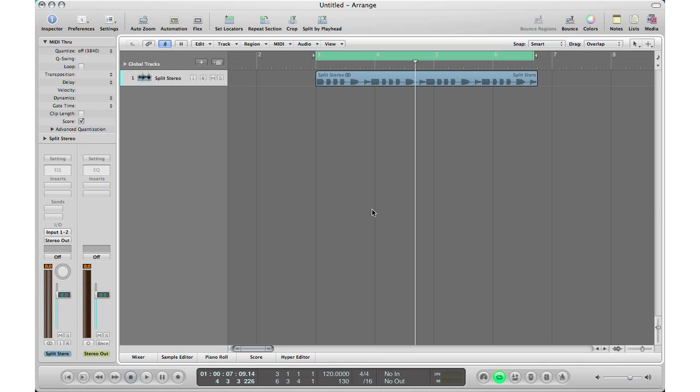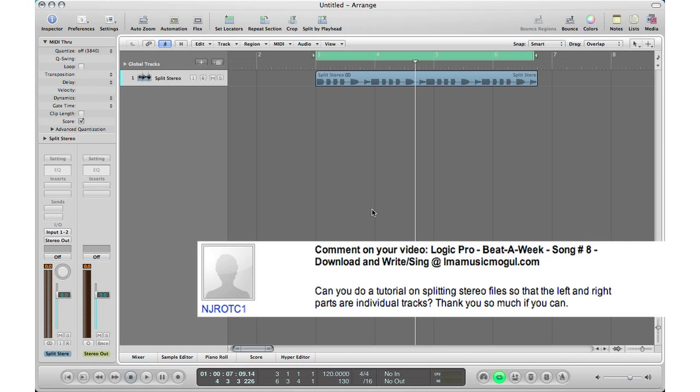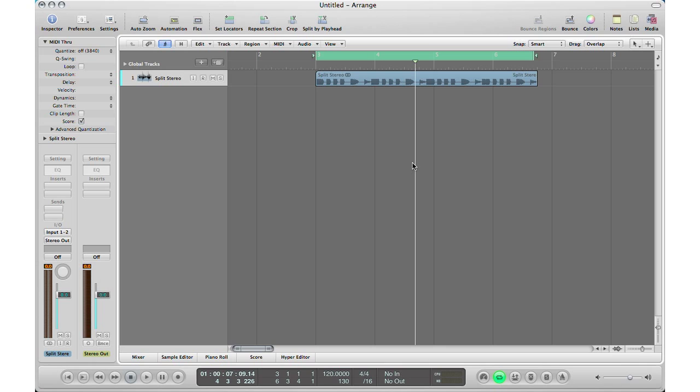So let's get to our first question: can you do a tutorial on splitting stereo files so that the left and right parts are individual tracks. That question is from NJROTC1. And yes, here's our stereo track, let's hit play to hear how it sounds first.